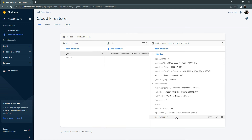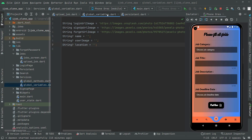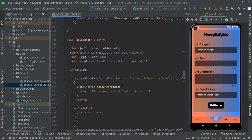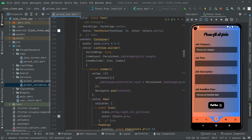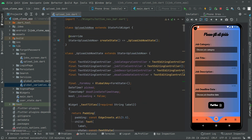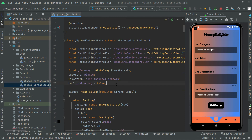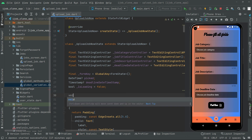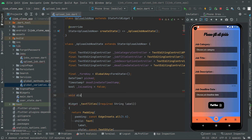So let's go back to Android Studio — the data has been uploaded successfully as you can see. We close the Firebase tab and return to the Upload Job screen. Now we will do the last thing: dispose the controllers. Right down below, we write that.